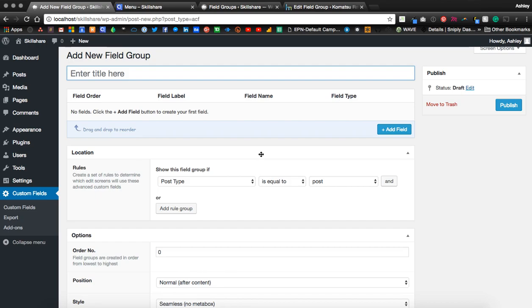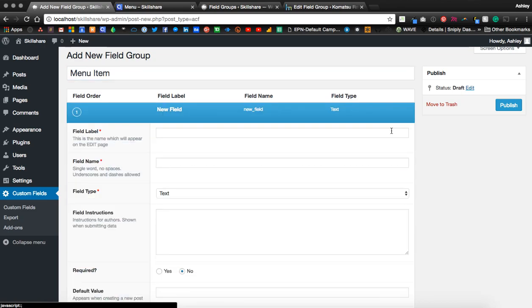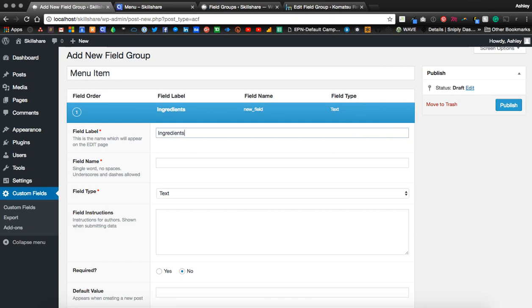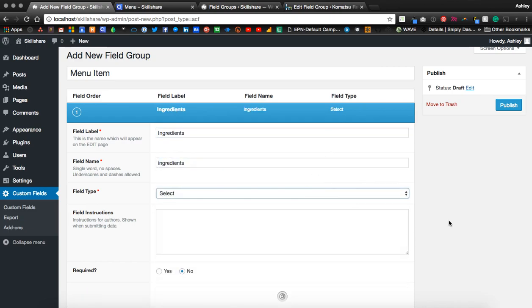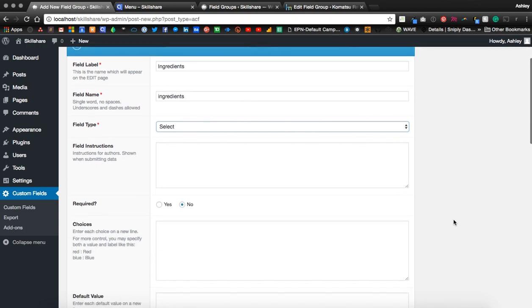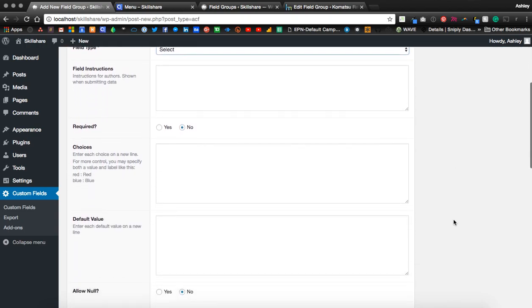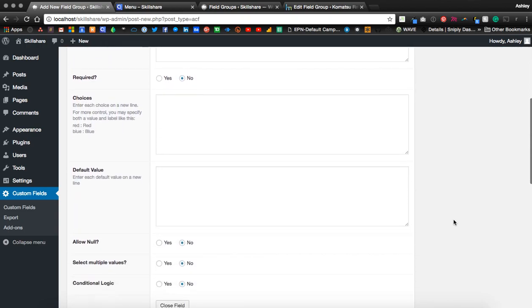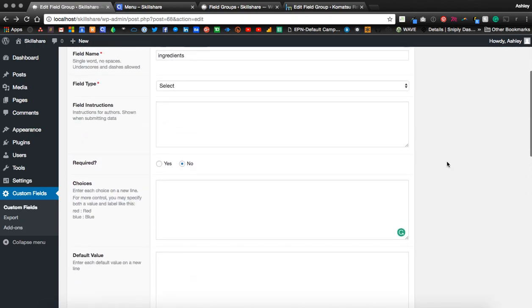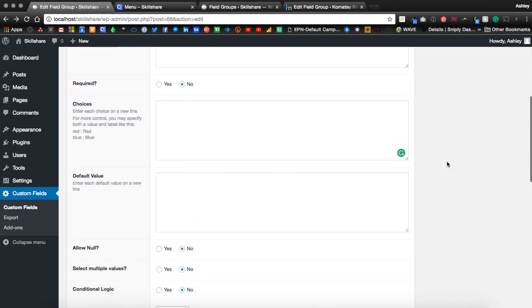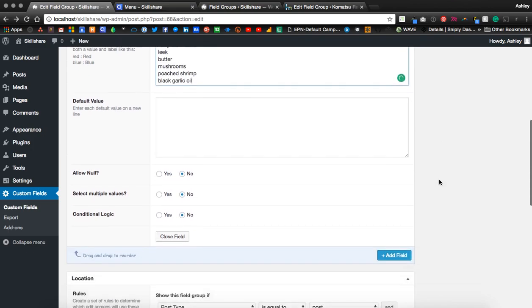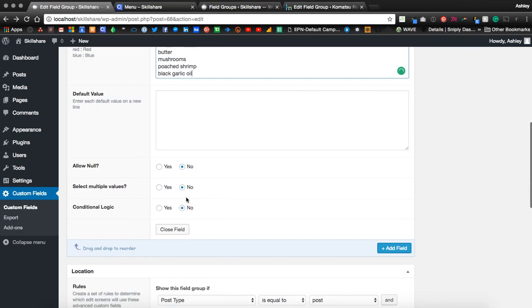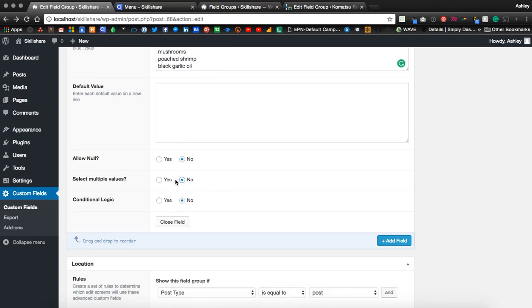Let's begin adding our menu item. I've copied a list of ingredients for our choices. As we scroll down, we're going to put yes for the ability to select multiple values.